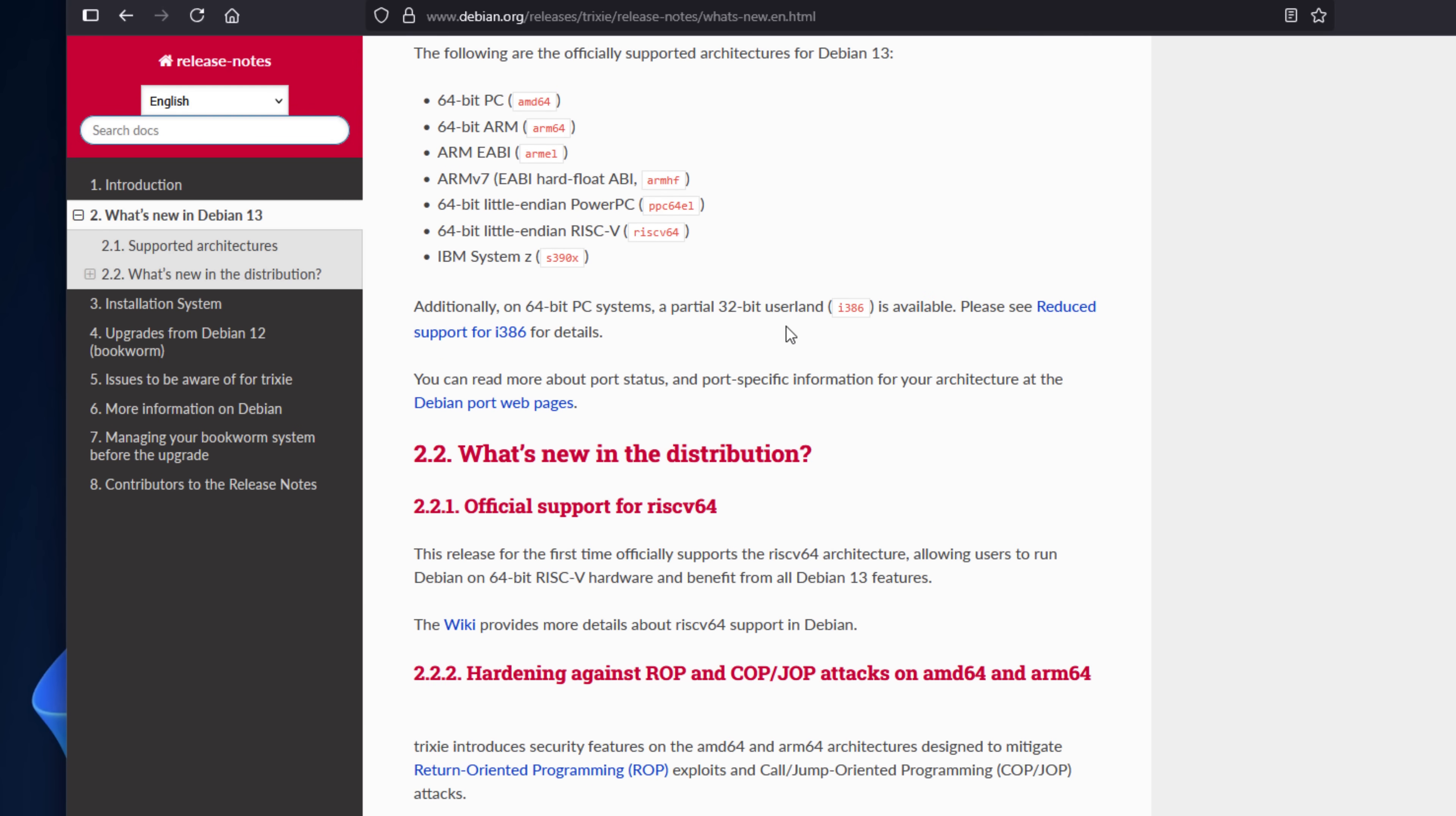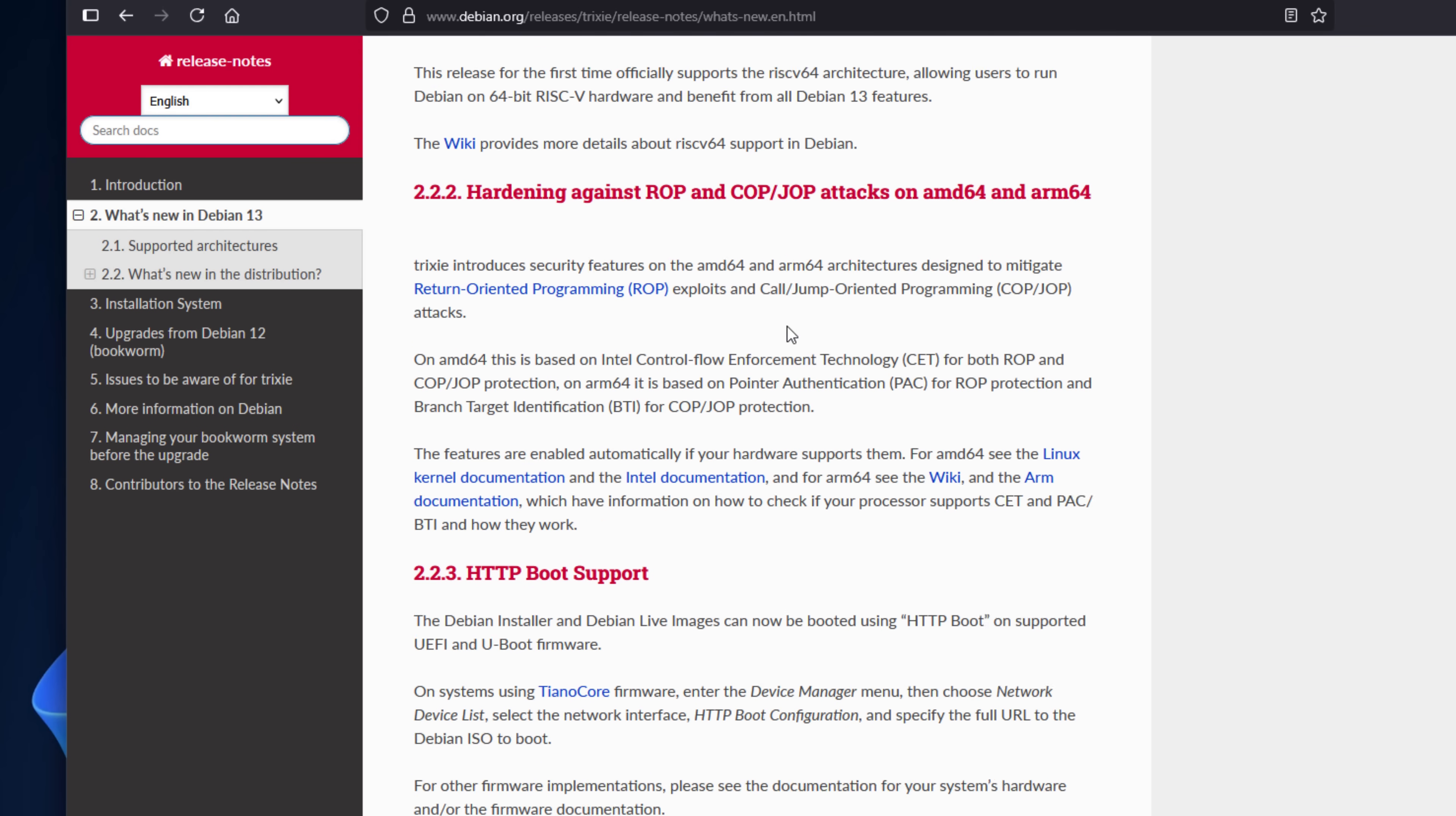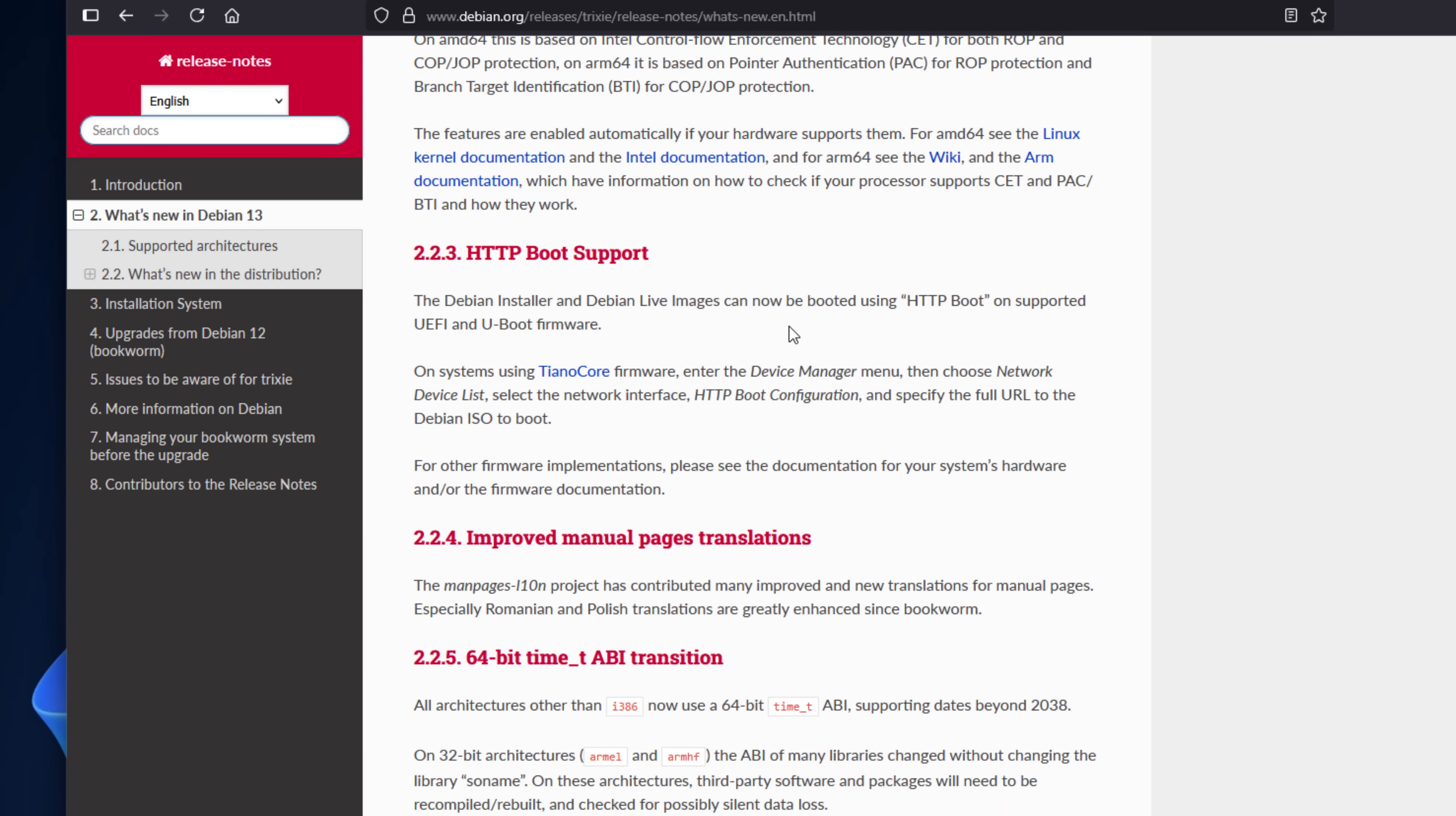Also, Cgroup version 2 is now mandatory, which means that older container operating systems like CentOS 7 won't play nicely anymore.